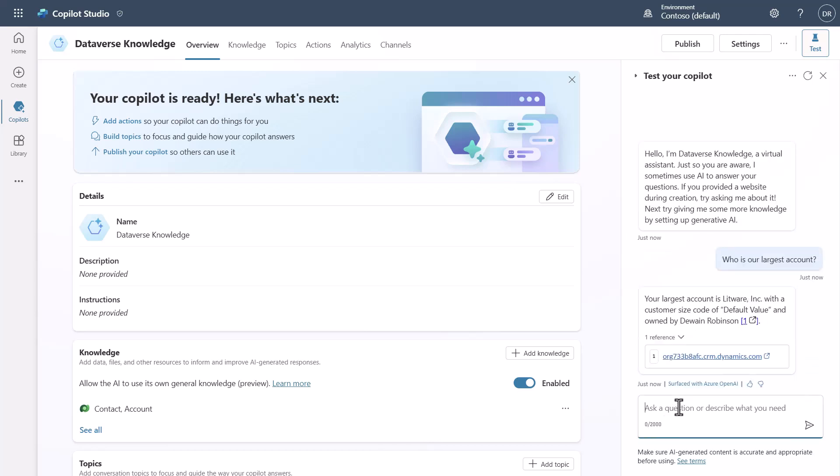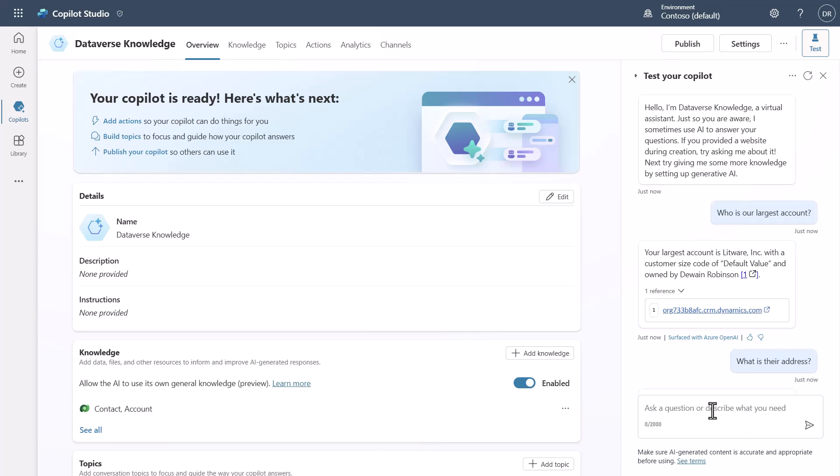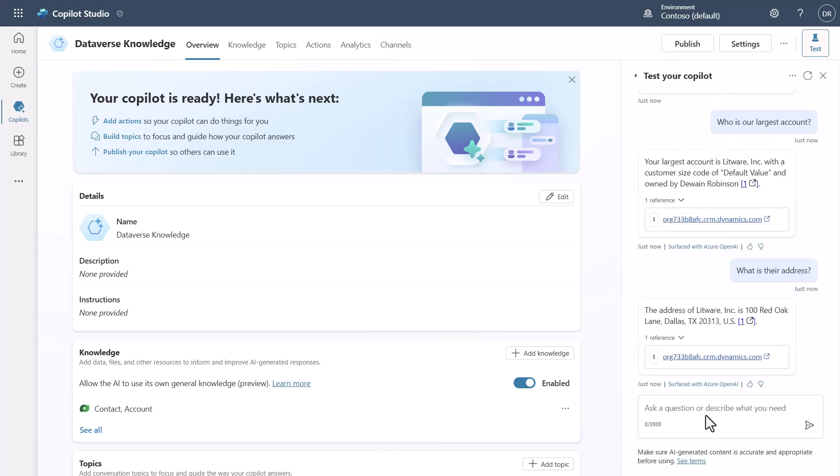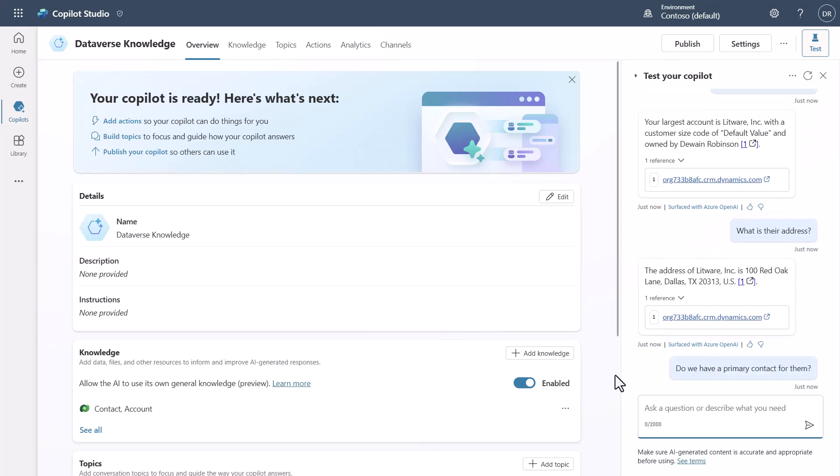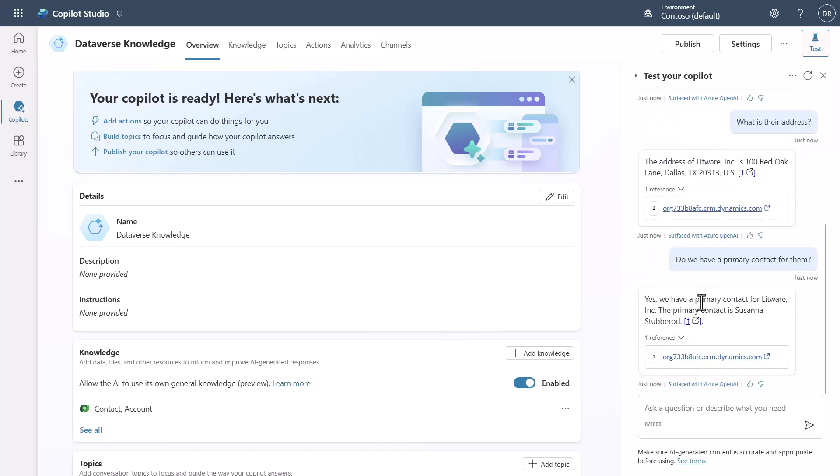I'm going to ask about their address because I want to show you I can keep the context of the conversation going as we continue and have like a conversation with it. You can see here's the address. Then I'm going to ask for the primary contact so that I can switch over to the Contact table and kind of compare between the two and be able to find the primary contact for Litware.